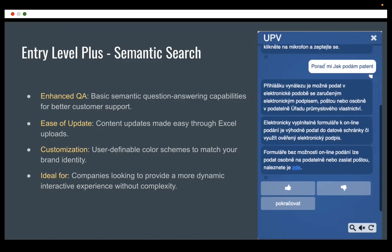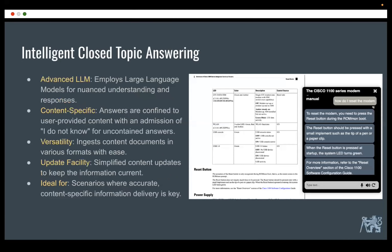The next application we also did last year was for the Czech Patent Office. It's a more sophisticated bot running on the IPO portal, guiding new users through all the programs and difficulties before they are able to file for a patent. On the right-hand side there is a question in Czech, and the answer is generated by the bot — something like an FAQ where answers are prepared by IPO. It's a simple application where even a secretary can prepare questions and answers, for example updating opening hours.